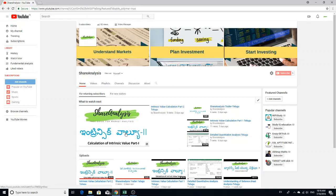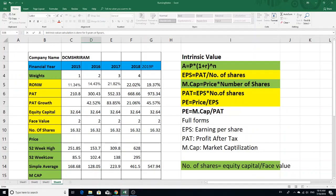Now you can see the intrinsic value calculation. This is the final part — part 3. In part 3, you can see some formulas.